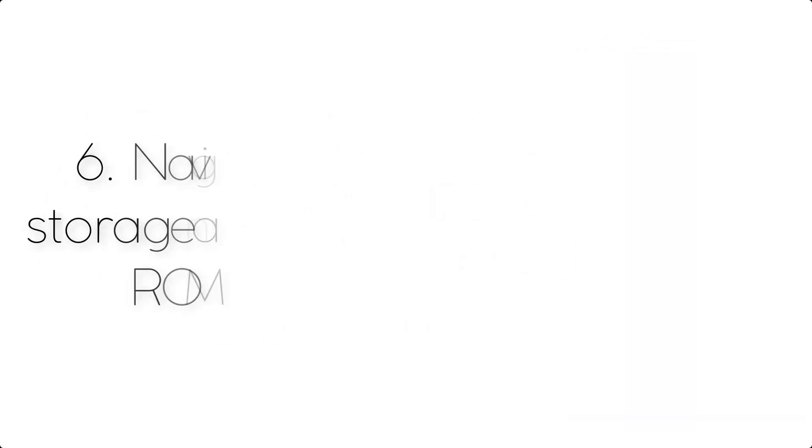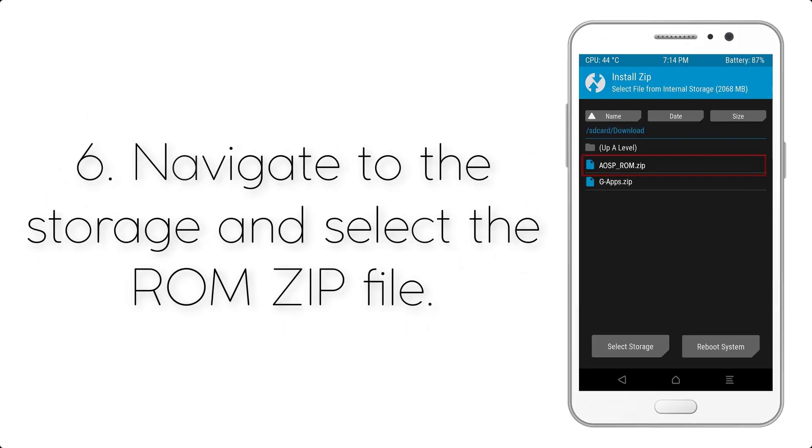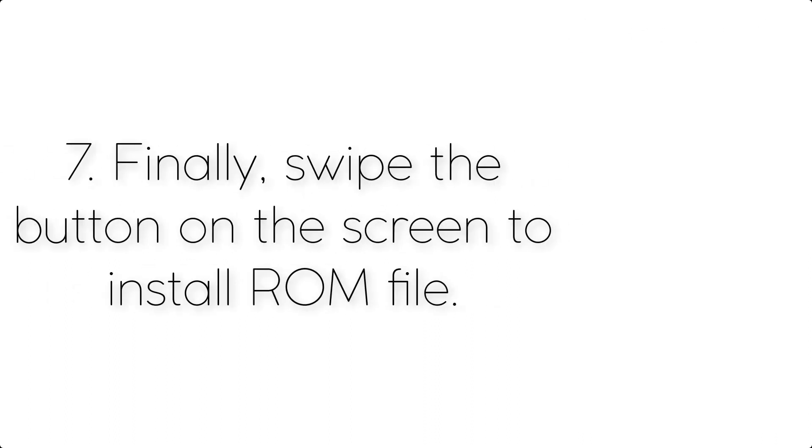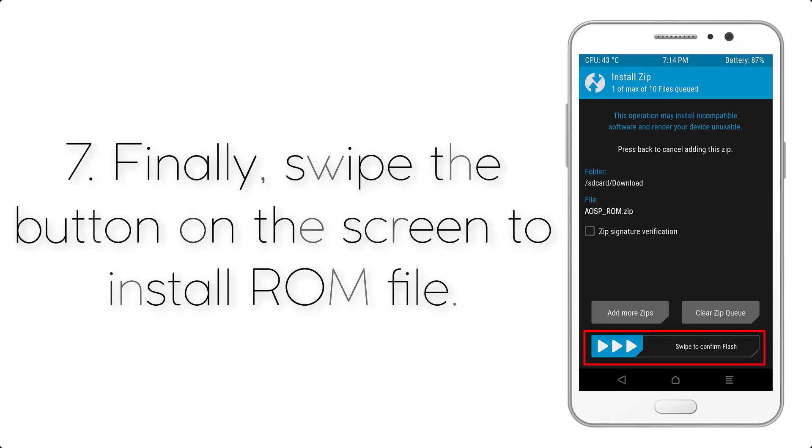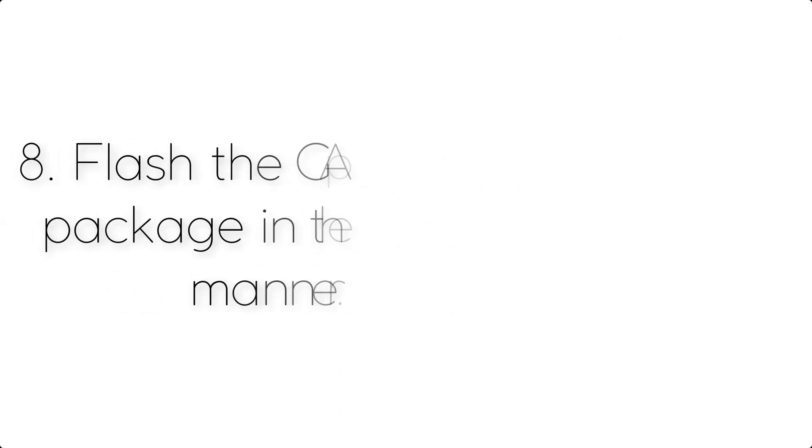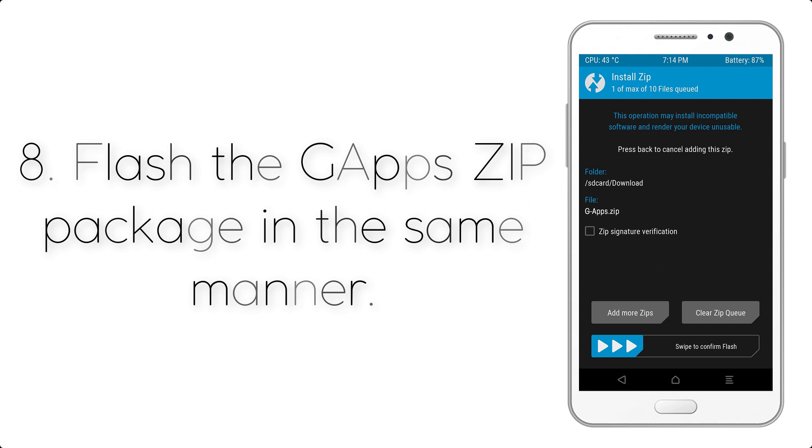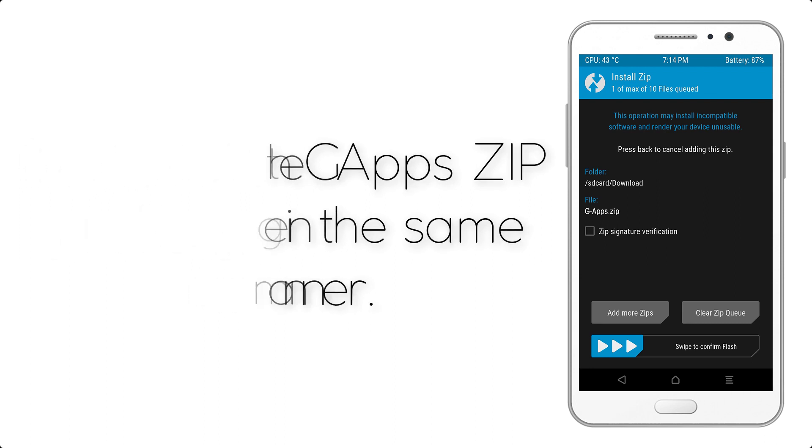Step 6: Navigate to the storage and select the ROM zip file. Step 7: Finally, swipe the button on the screen to install the selected ROM file.